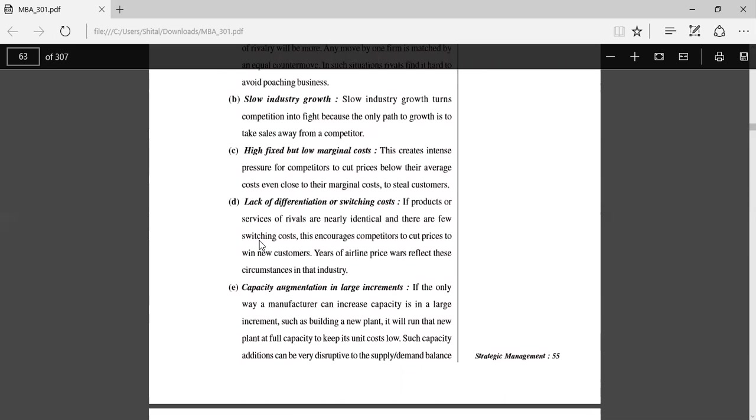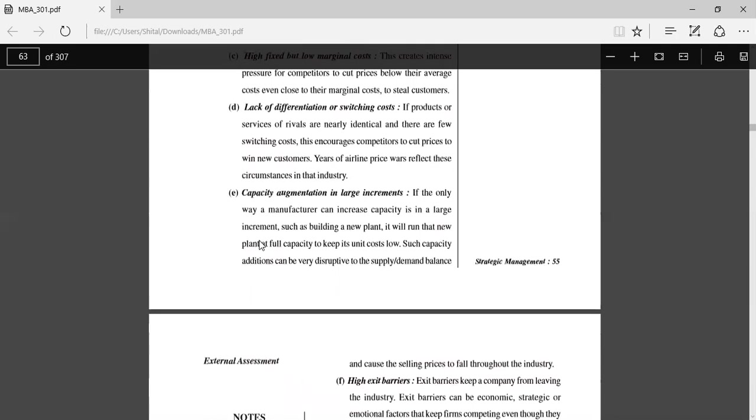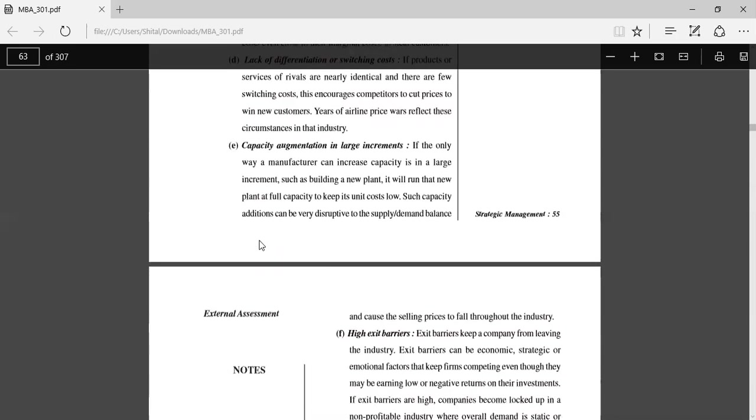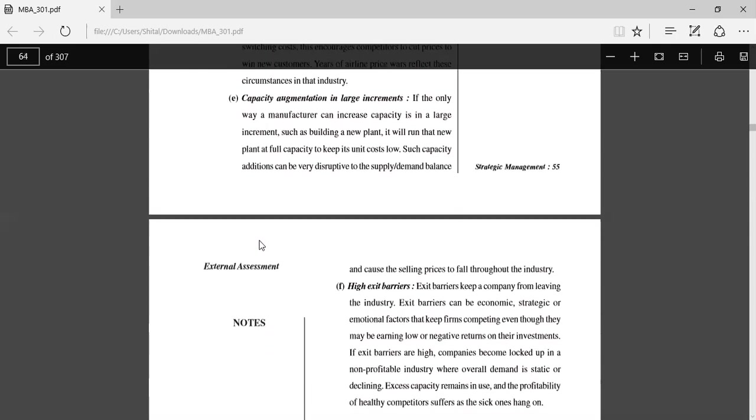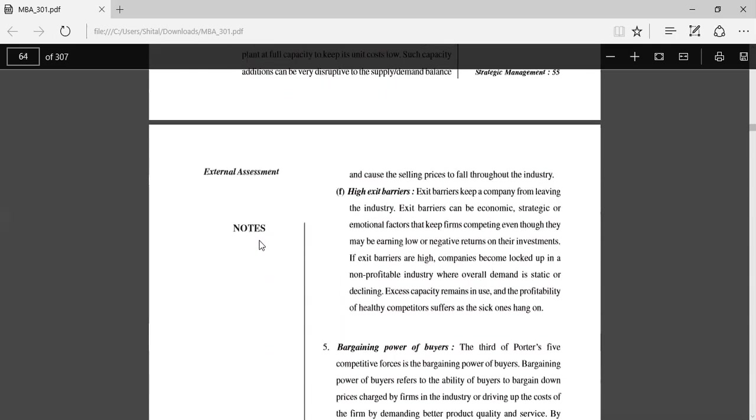Capacity augmentation in large increments: If the only way a manufacturer can increase capacity is in large increments, such as building a new plant, it will run that new plant at very full capacity to keep its unit costs low. High exit barriers: Exit barriers keep a company from leaving the industry.